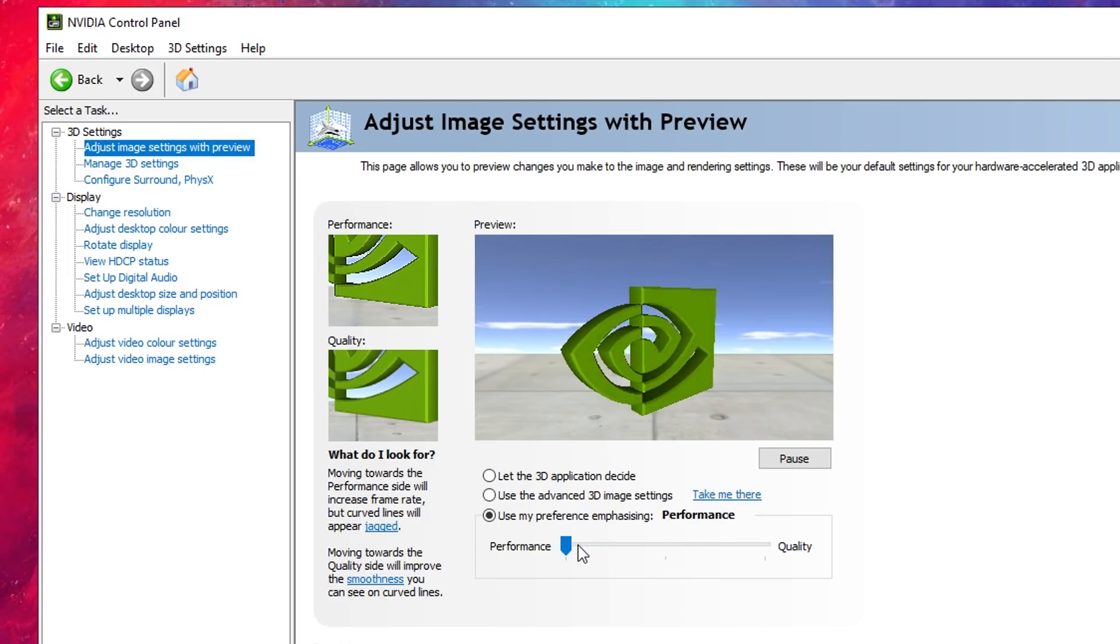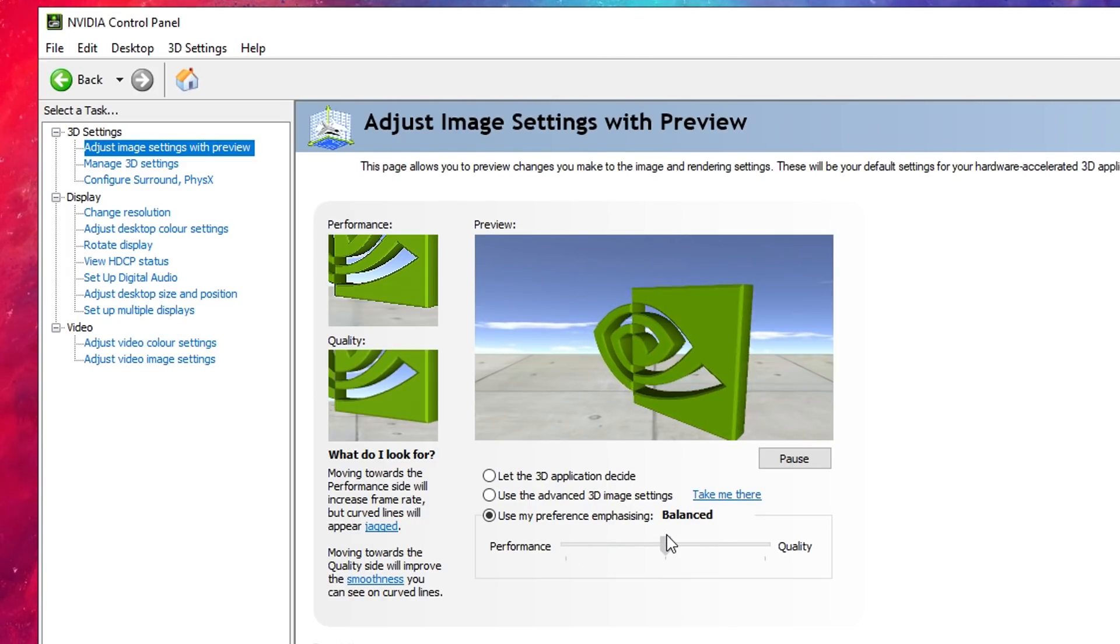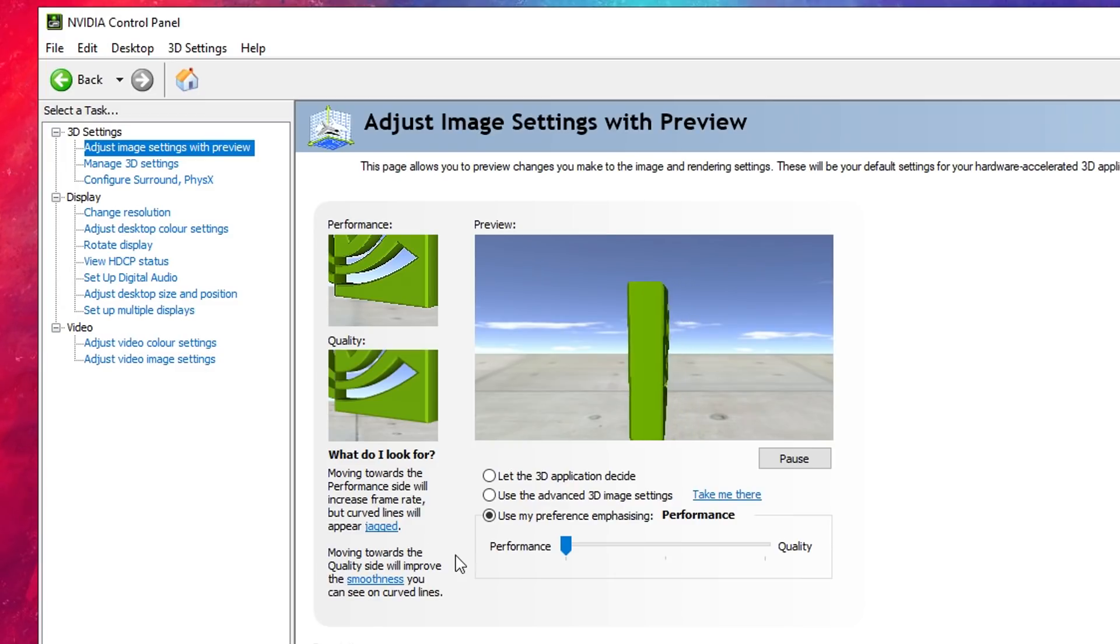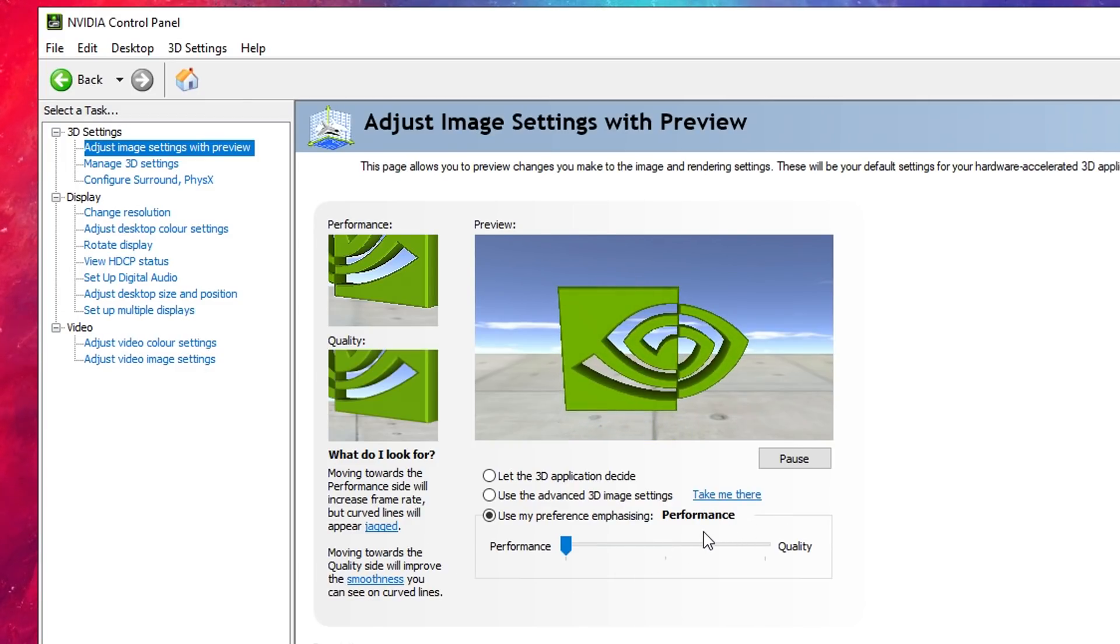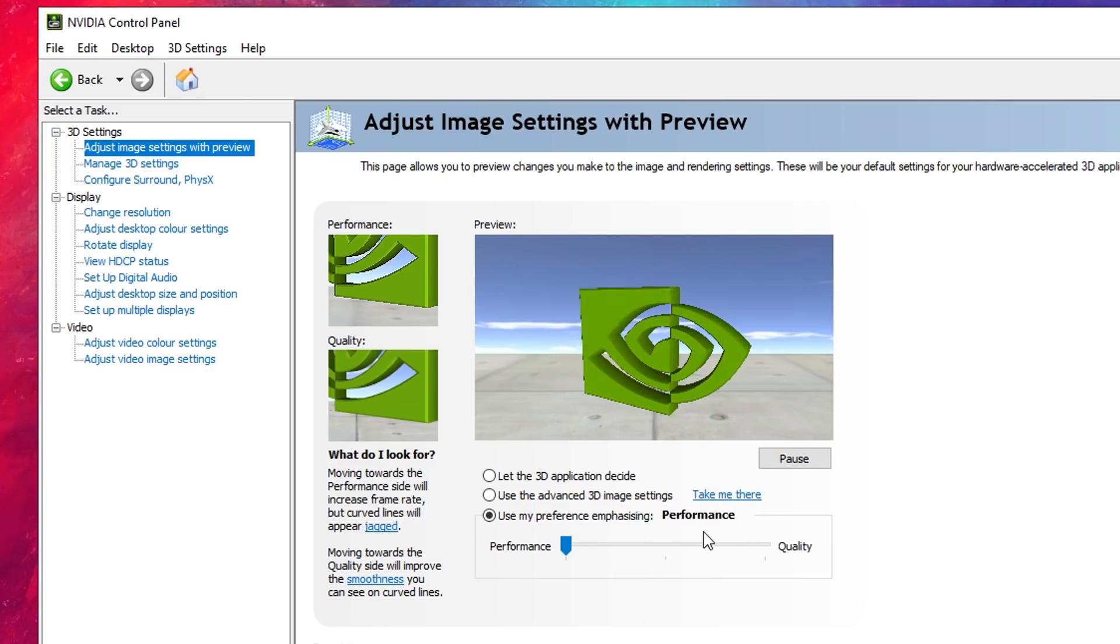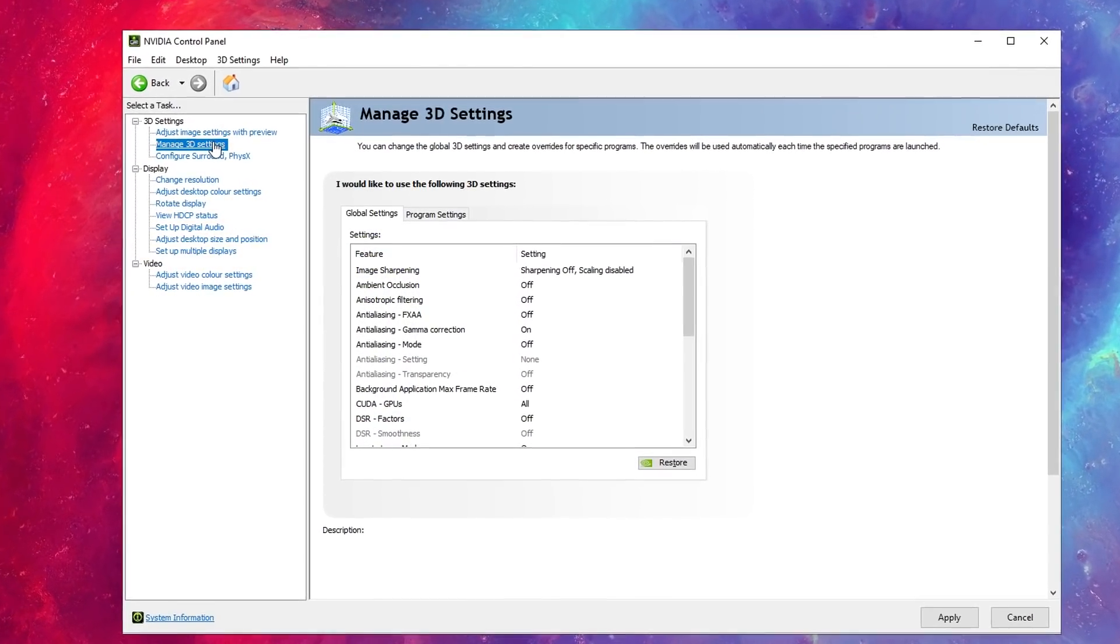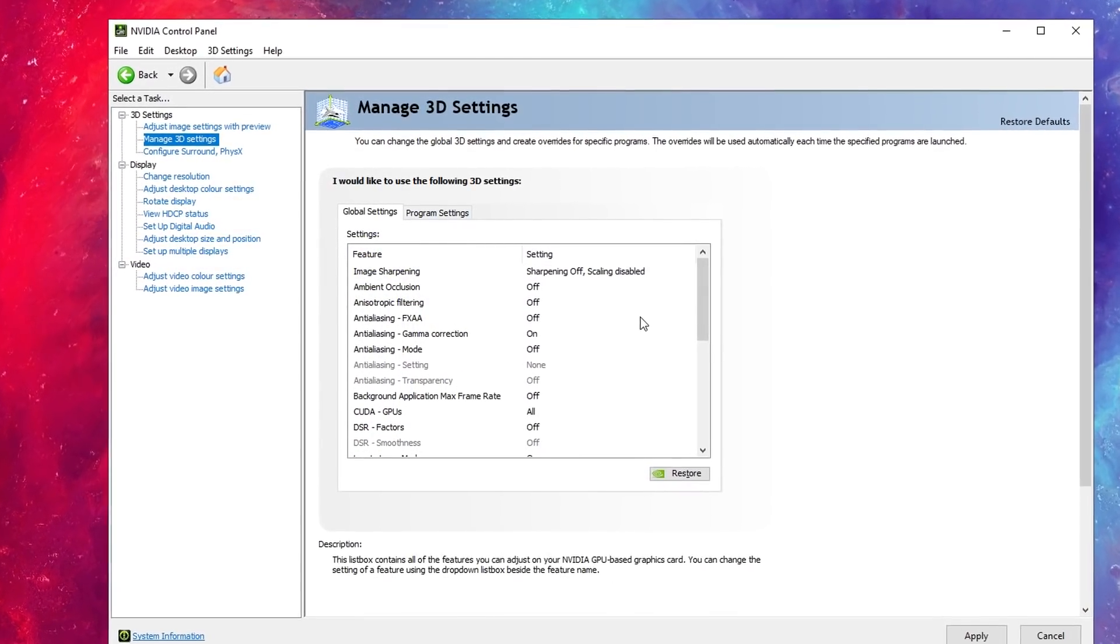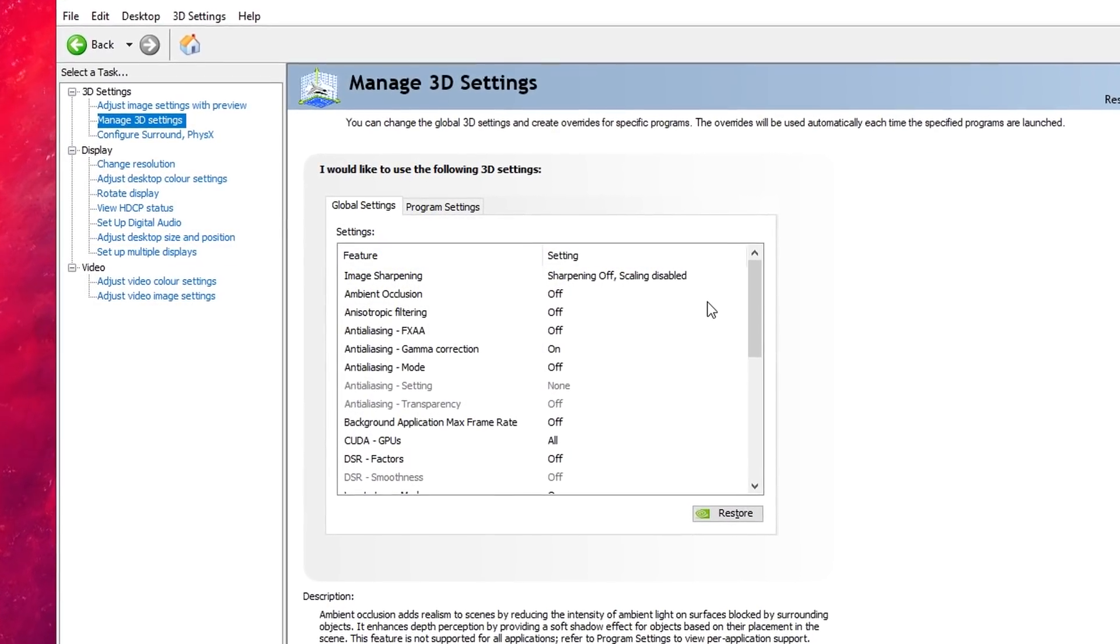For this one, it's very important that you click on Use My Preference Emphasizing Setting and you want to make sure that the Performance Mode option is selected right here. By default, I think it's on Balance. You just want to whack it all the way to the left and make sure that the Performance Mode setting is on.